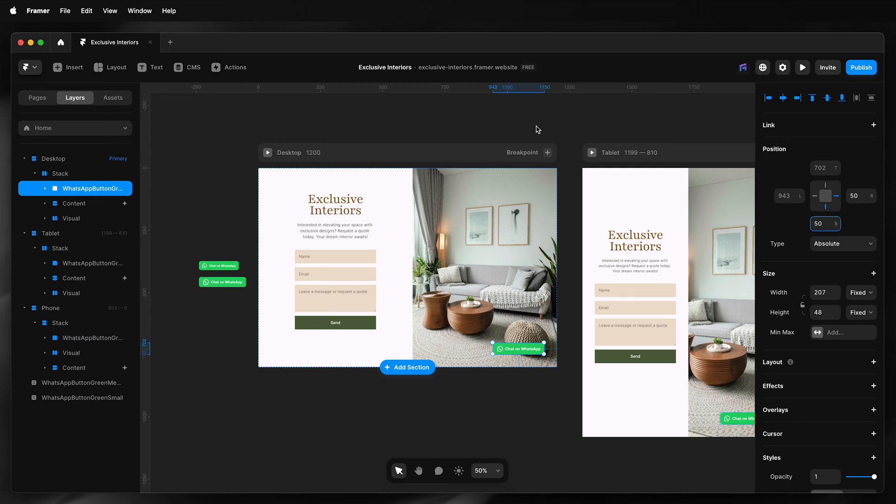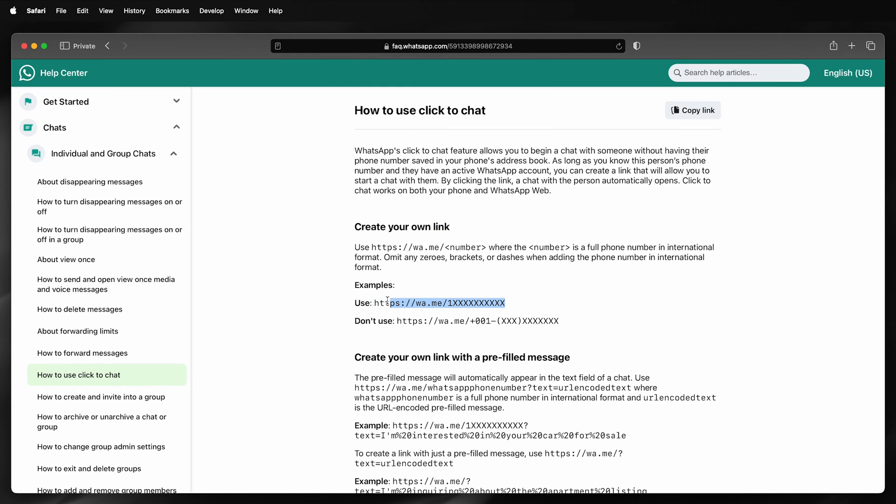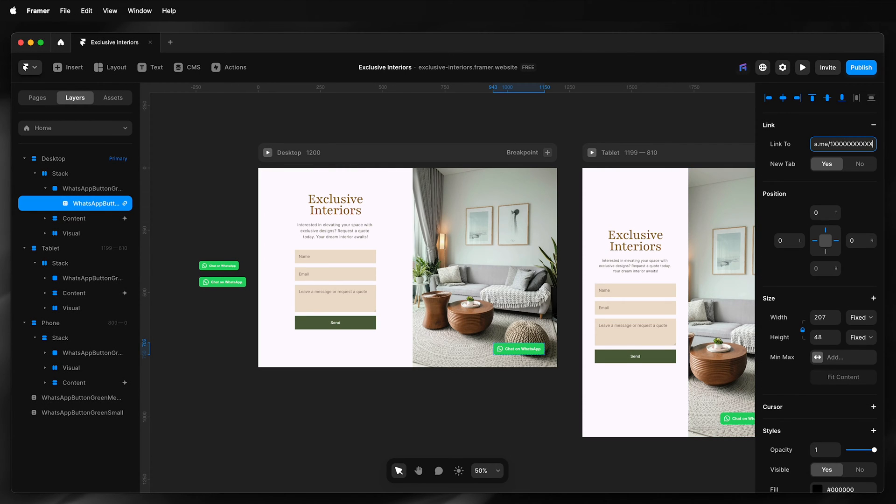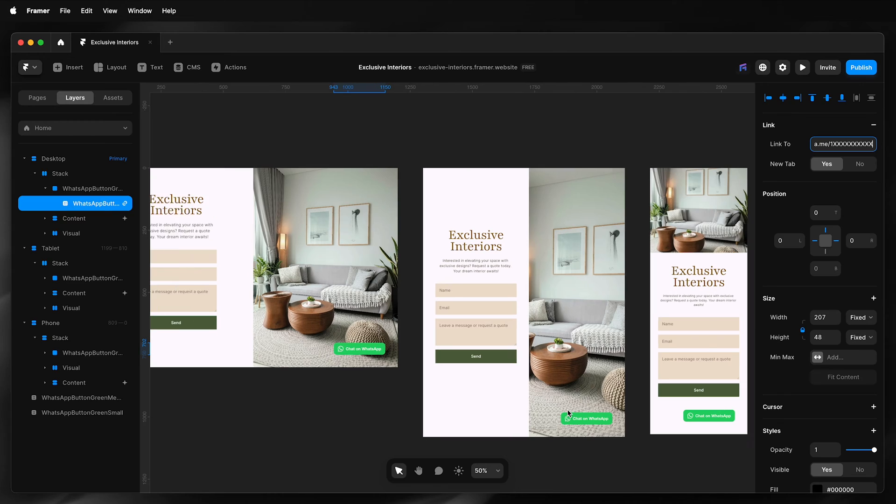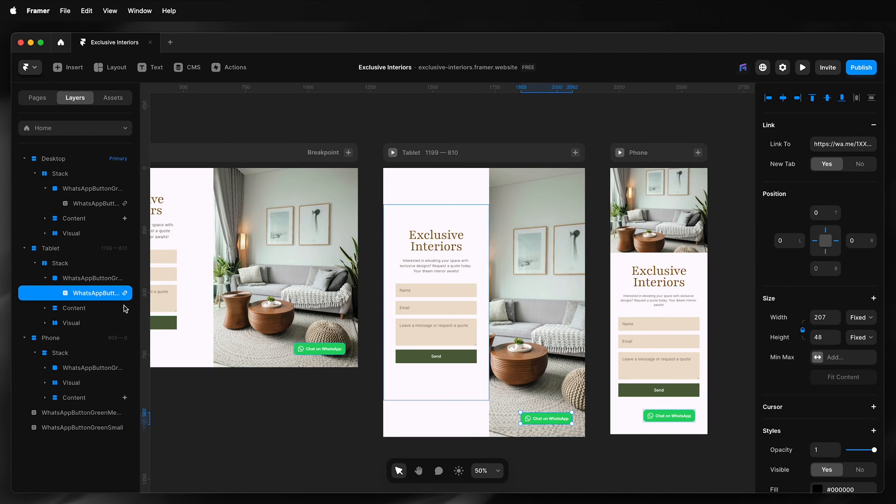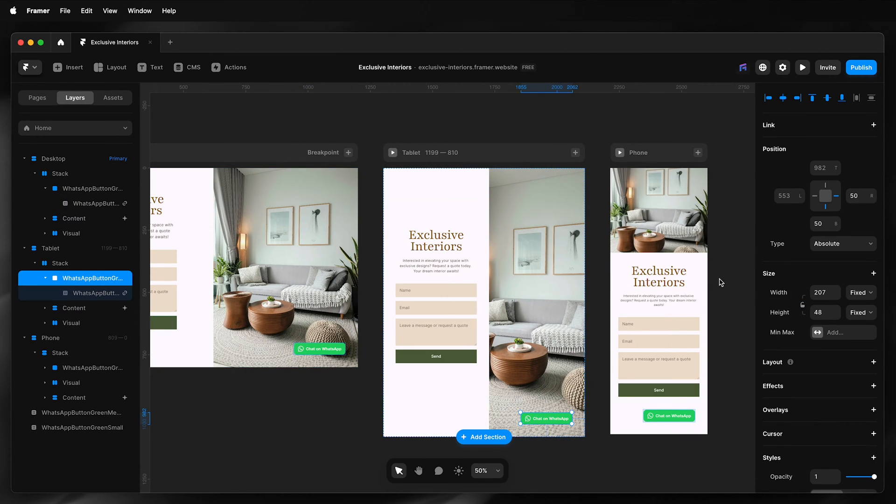Next, I want to create my link, so I'm going to copy that example link and paste it. For the number, it needs to be the full number in international format, and I'm just going to adjust the positioning for each breakpoint.